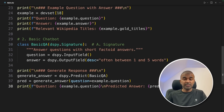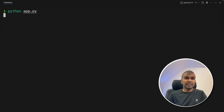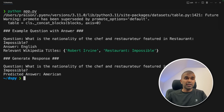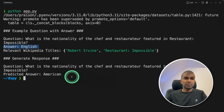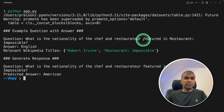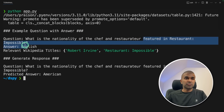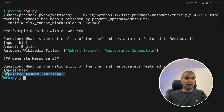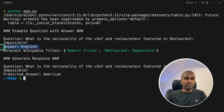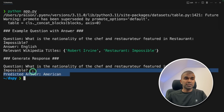We are going to test if we are getting the correct answer. Now running the code with python app.py. The question we asked was: what is the nationality of the chef featured in Restaurant Impossible? We know the answer should be English, but the predictor answer is American — which is wrong.